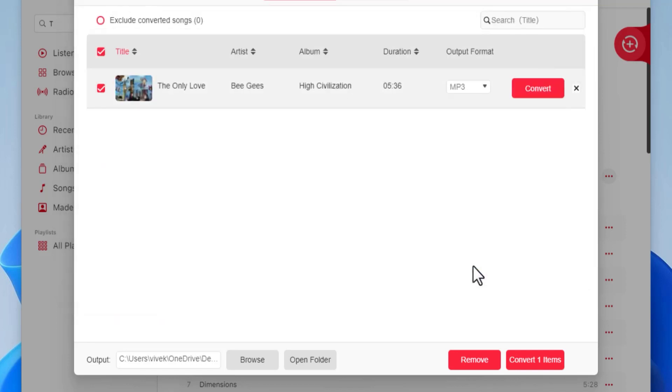Back on this window, click 'Convert Items.' Notice that the button also specifies the number of files you are about to convert.